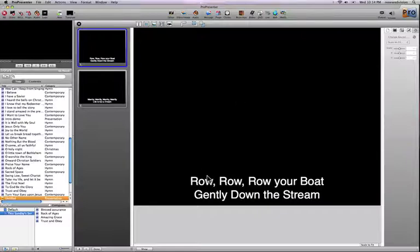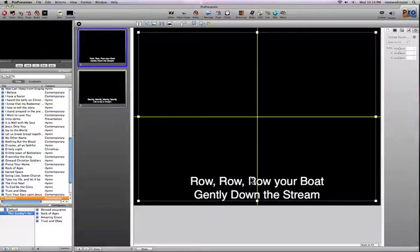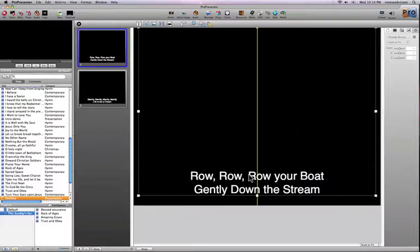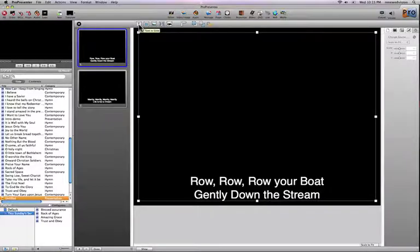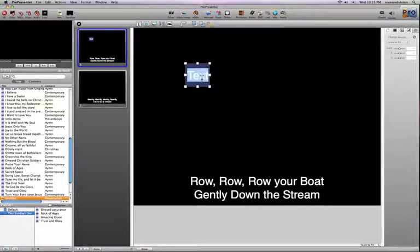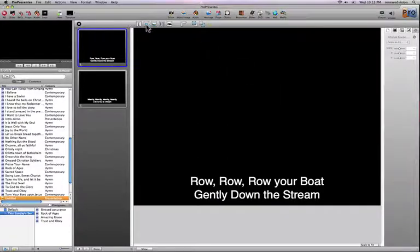Text is the basic element of a presentation. For those familiar with ProPresenter 3, we no longer have a global margin preference — instead, each text box has its own preferences. You can move the text around on screen however you want, and the thumbnail updates as you do. You can also resize the text box, and even add a new text box if needed.